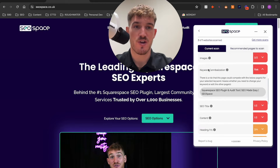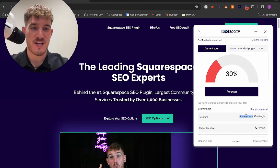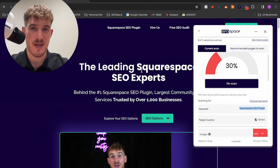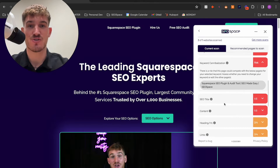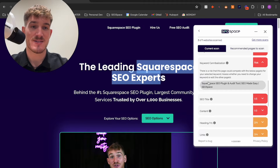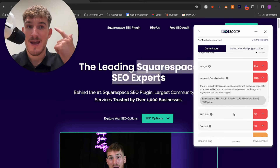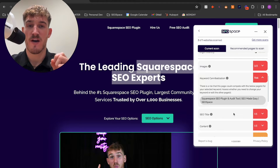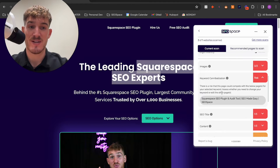SEO Space actually tells you whether you've got a risk of cannibalization. This is my home page — I've used SEO Space to optimize it for 'Squarespace SEO plugin', but I've actually got a Squarespace SEO plugin page, so if I tried to optimize this page for that keyword it would 100% compete. That's because SEO Space has identified that this keyword is found in the URL, H1, or SEO title of another page on the website — though this is identifying only a risk of keyword cannibalization.